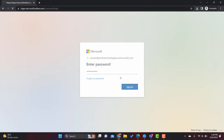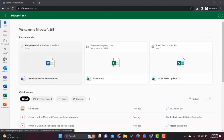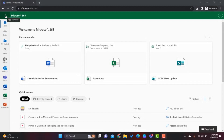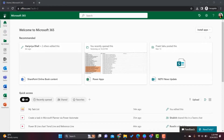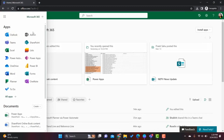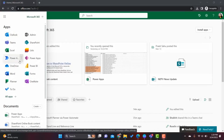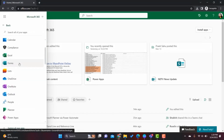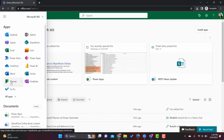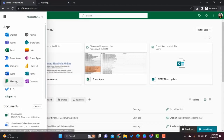Once signed in, the page will load like this. As per our requirement, we are going to create a flow based on Microsoft Teams and Planner. In the app launcher you can find all your applications. If you can't find them there, click 'All apps'. Let's go to Power Automate and open it in a new tab.